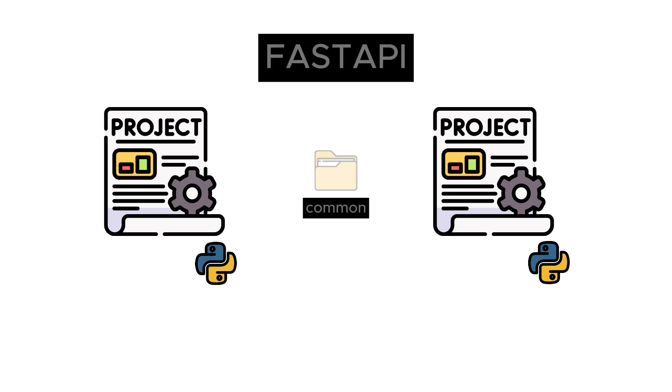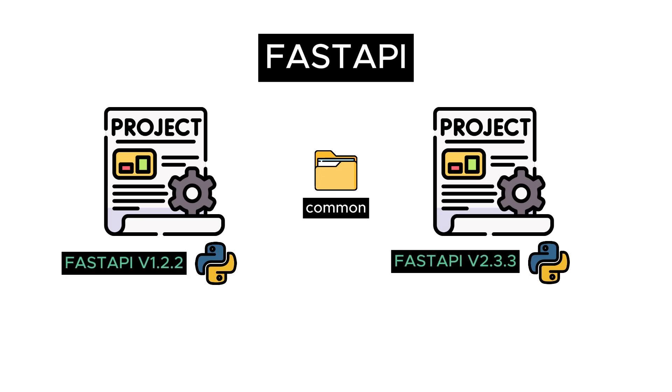Let's say we use the FastAPI library in both projects. FastAPI libraries can be in different versions. If a function in the library does not support both versions, one of the projects may not work.